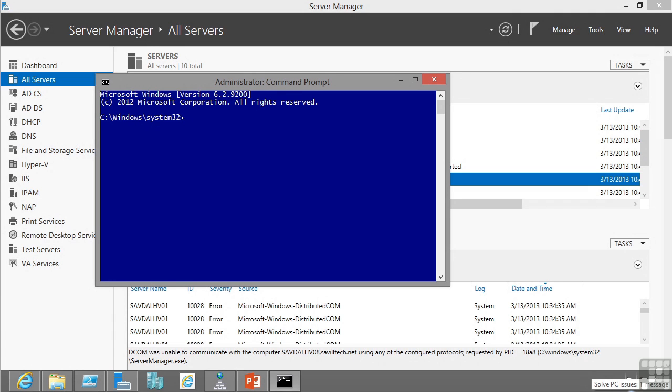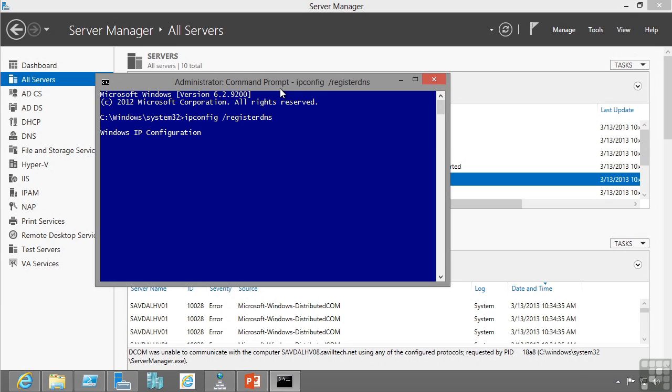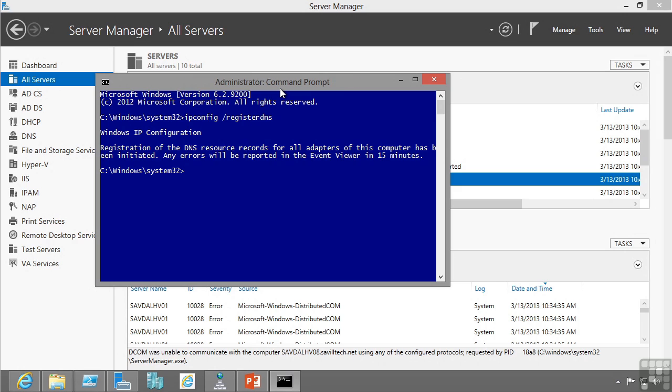For example, you can actually force this to happen. I'm on my Windows 8 box here, and I can use that ipconfig command. I can say register DNS. This is now going to take my IP configuration and re-register those records onto the DNS server. For example, if my IP address had changed, it's now going to go and re-register those records. This is not something you typically have to do manually. This will happen for you, but it's important to know you can trigger this manually if you wish.